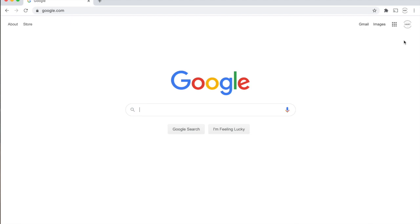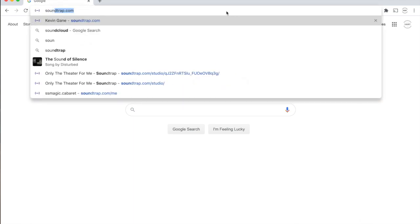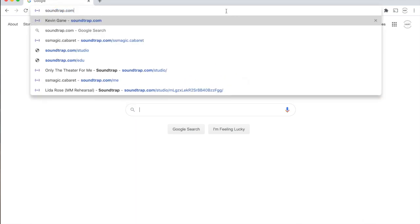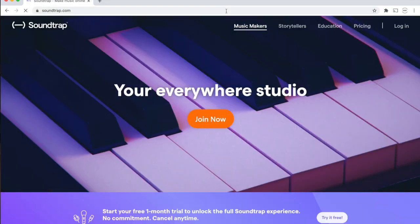You're going to want to open a web browser, whichever one you prefer. I'm using Chrome right now, and you're going to go to Soundtrap.com.